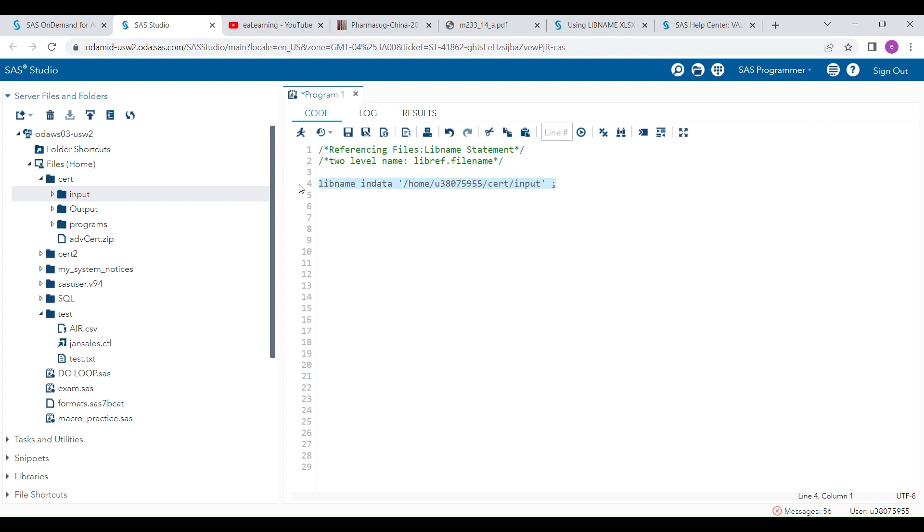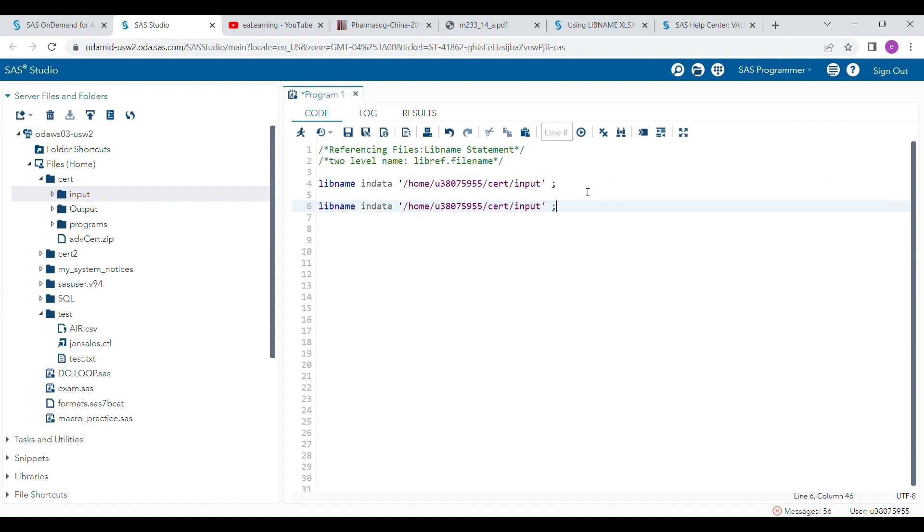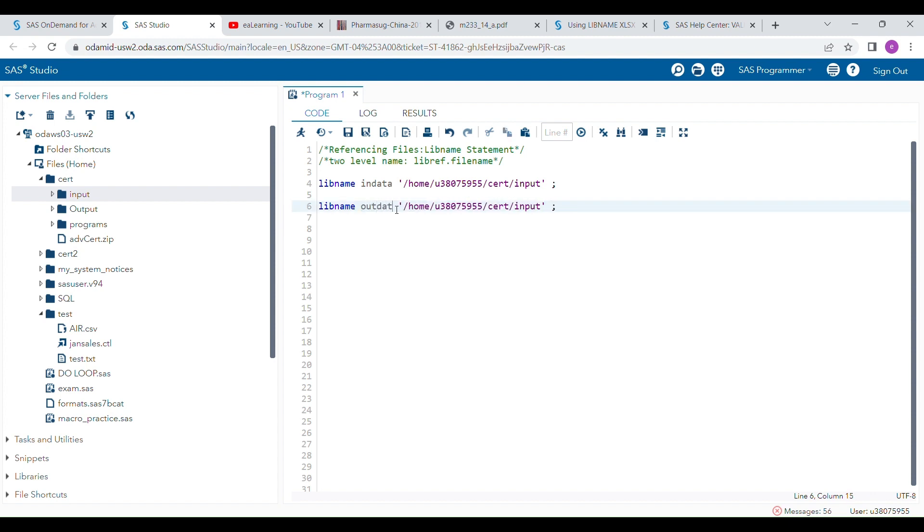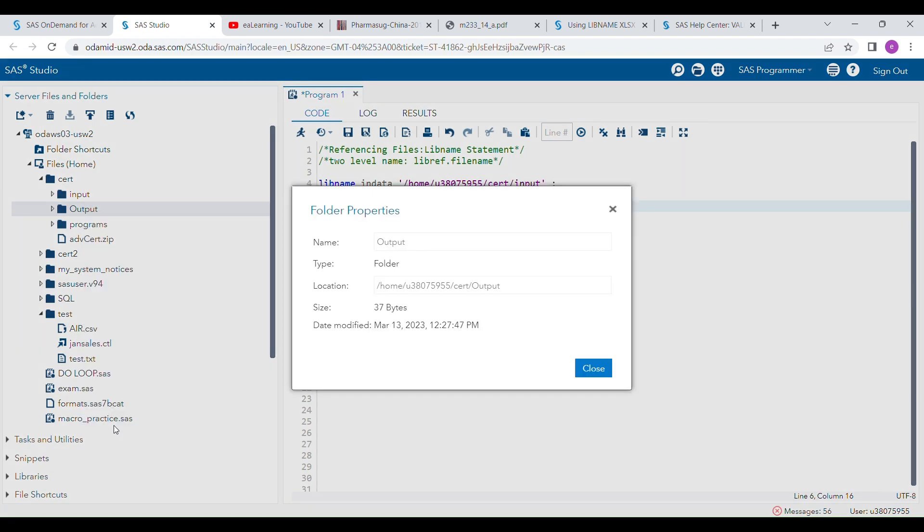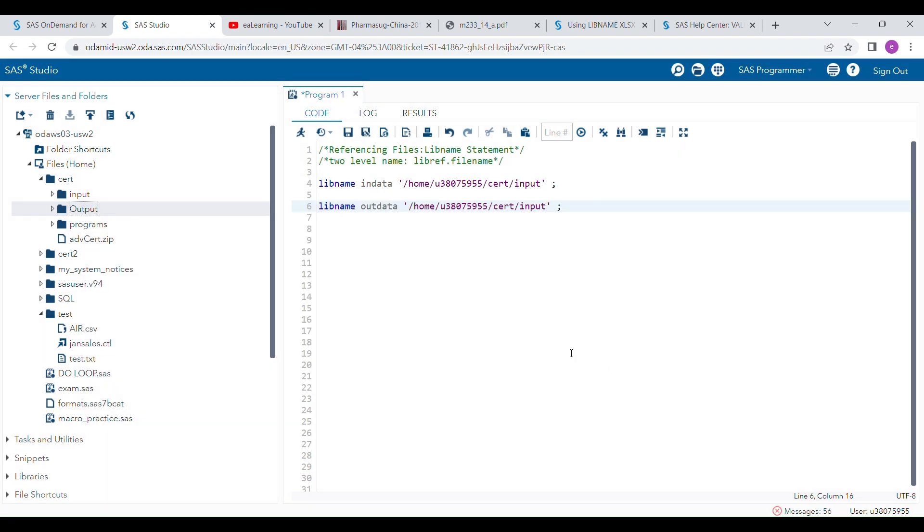Similarly, I will write another LIBNAME statement to connect my output folder with another reference. For that I am writing here - the name of the lib reference is OUTDATA and I will copy the location of this folder from here and paste it here as hard-coding.